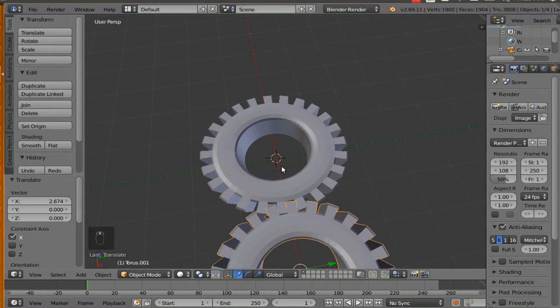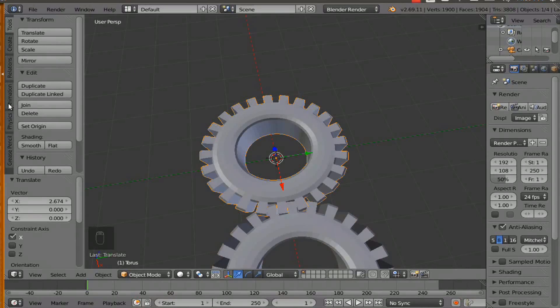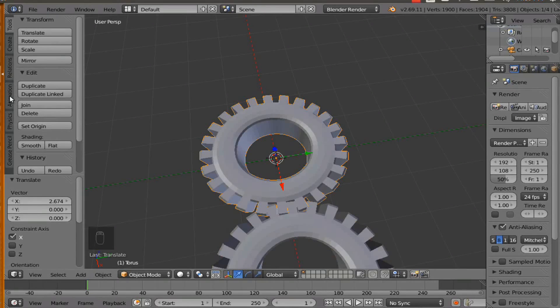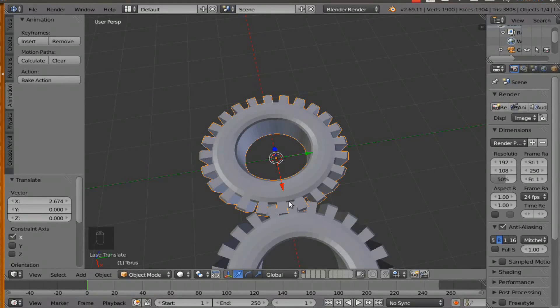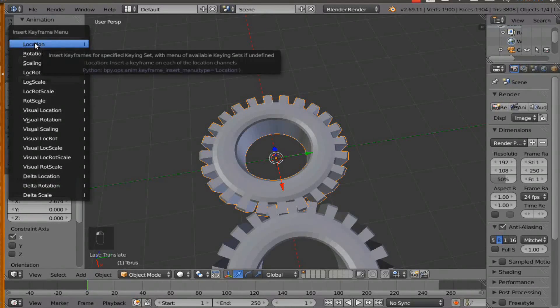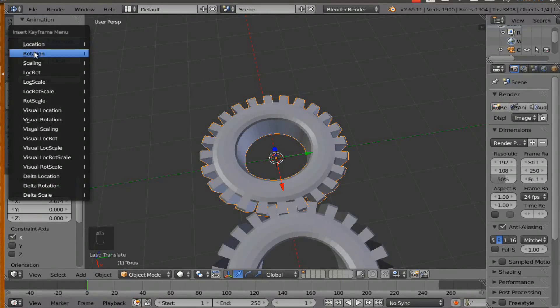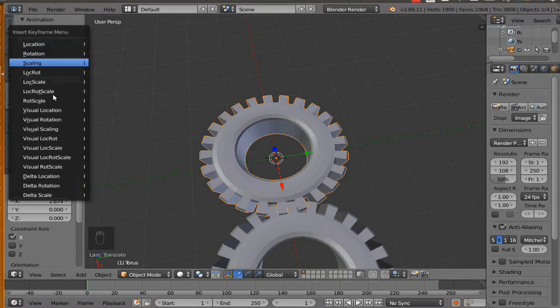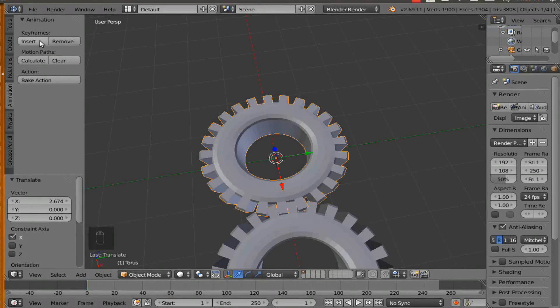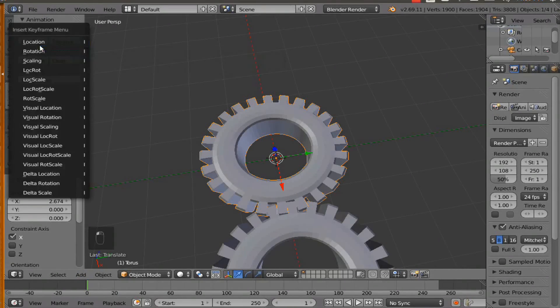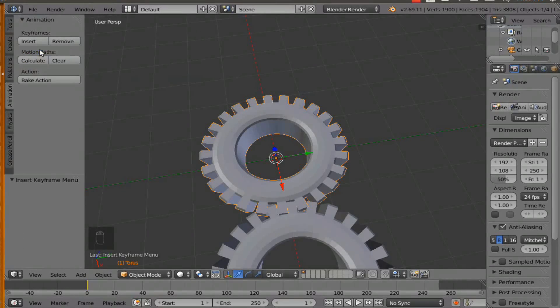So see this tool bar right here, we are going to click on animation. And since we want the gear to rotate, whenever we hit insert keyframe, we are going to click on rotation. And make sure you are on frame one. So on frame one we are going to click keyframe rotation.